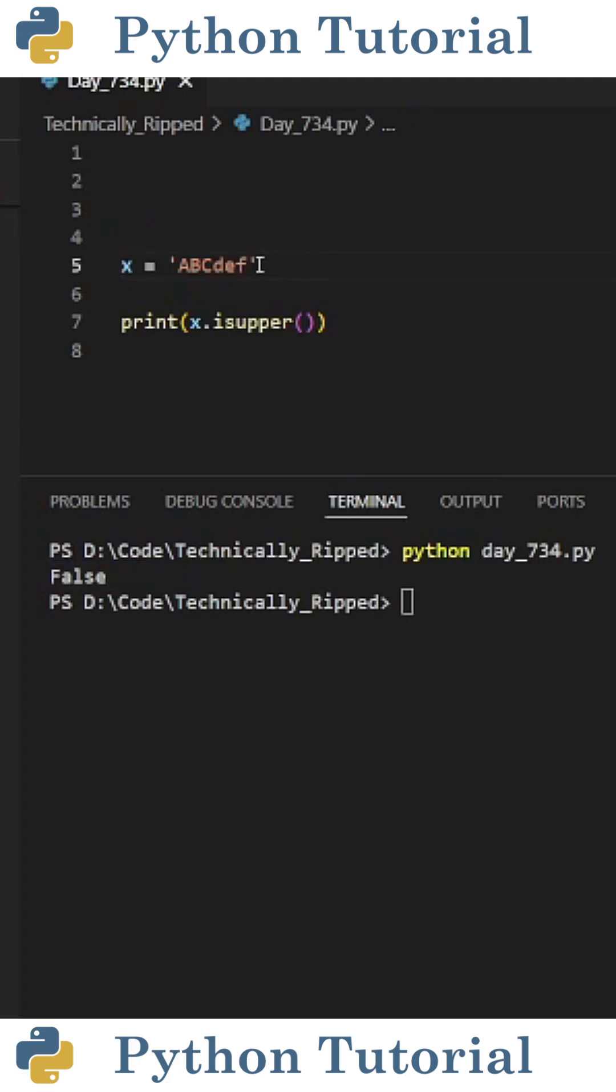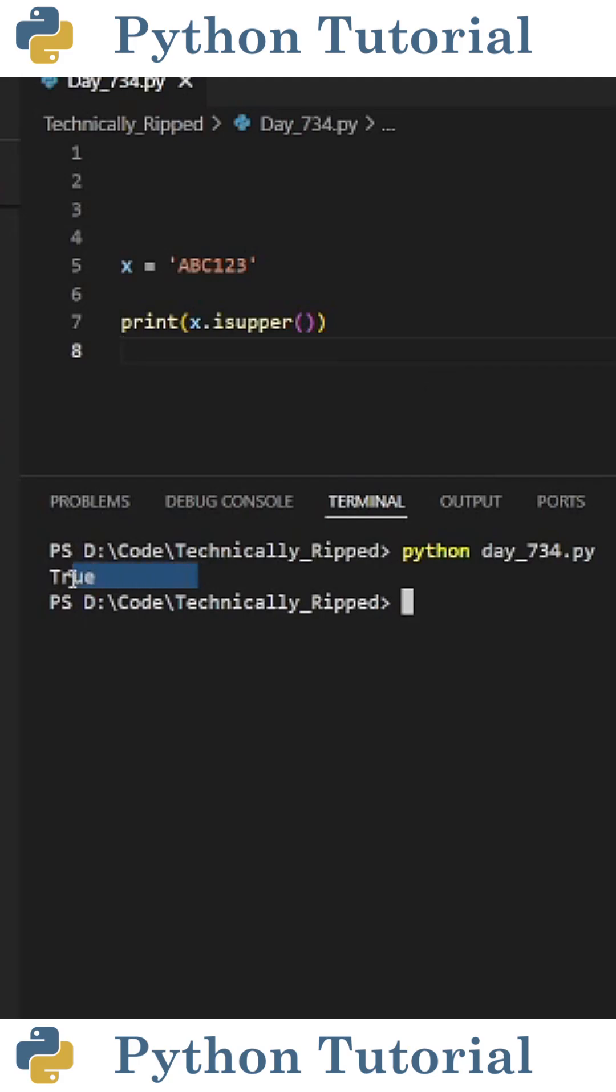If I add lowercase letters to the end of the string and run the code again, now it returns false because not every character in the string is uppercase. One thing to note is if all the characters in your string are uppercase and it also contains digits, this function will still return true.